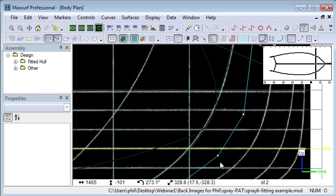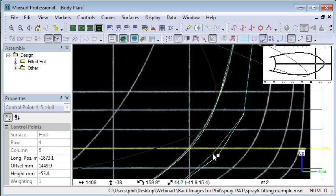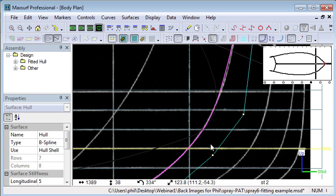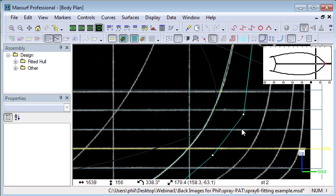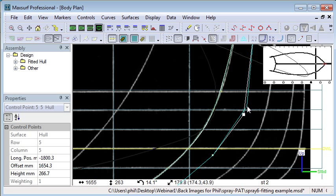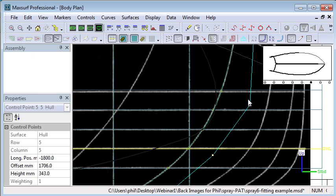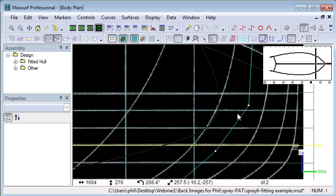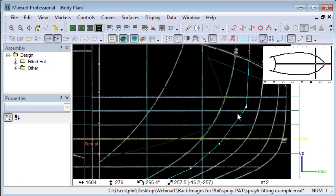We can use the normal surface editing commands to edit our surface to get it a little closer to the background image. As I move control points around, it's quite easy to see how close the sections are to the sections on the image.